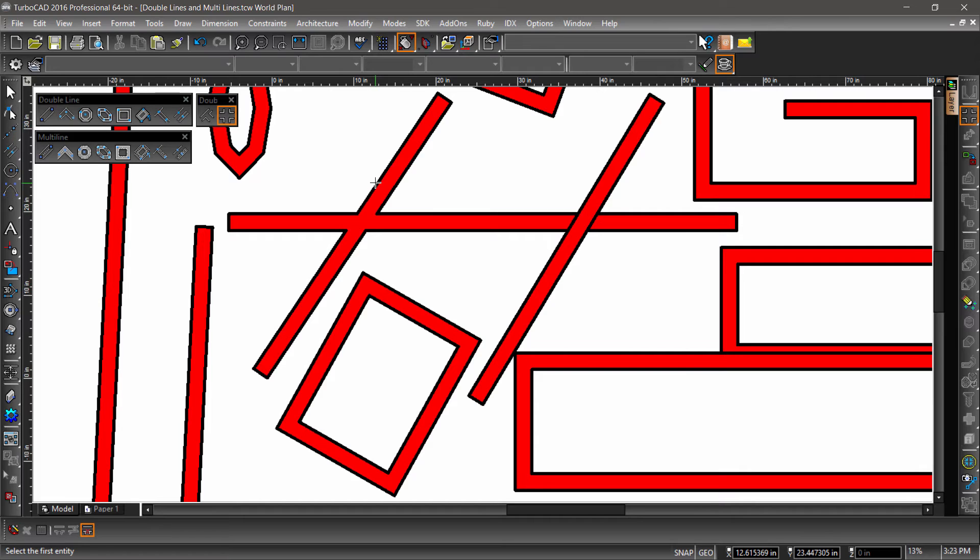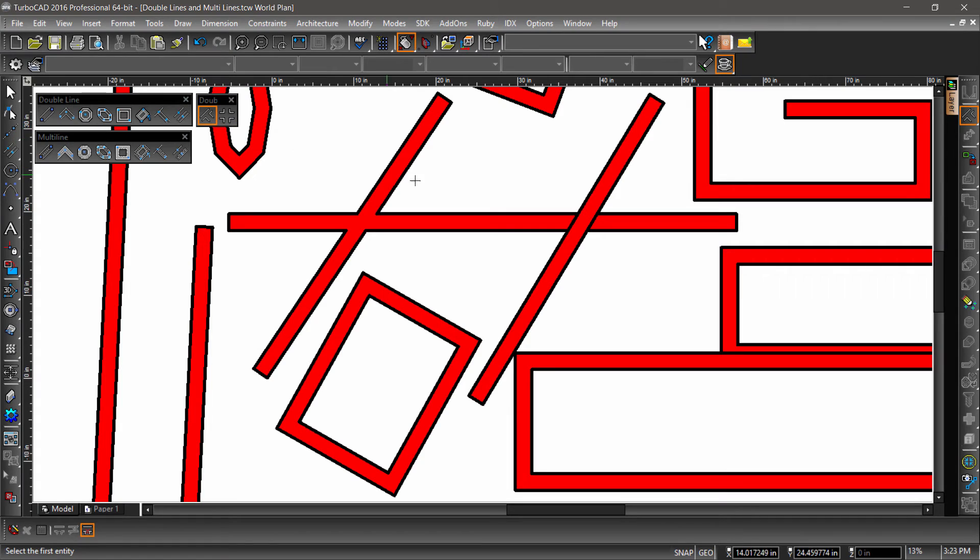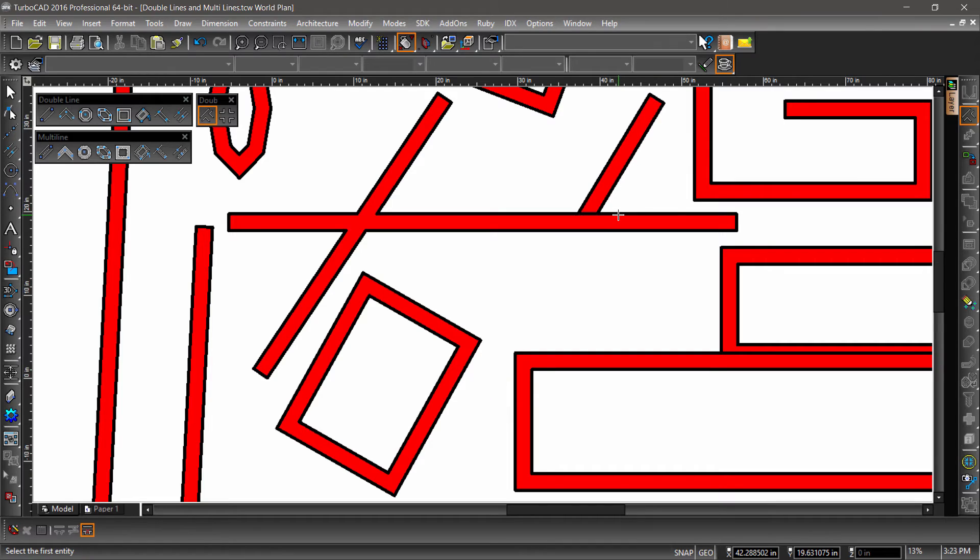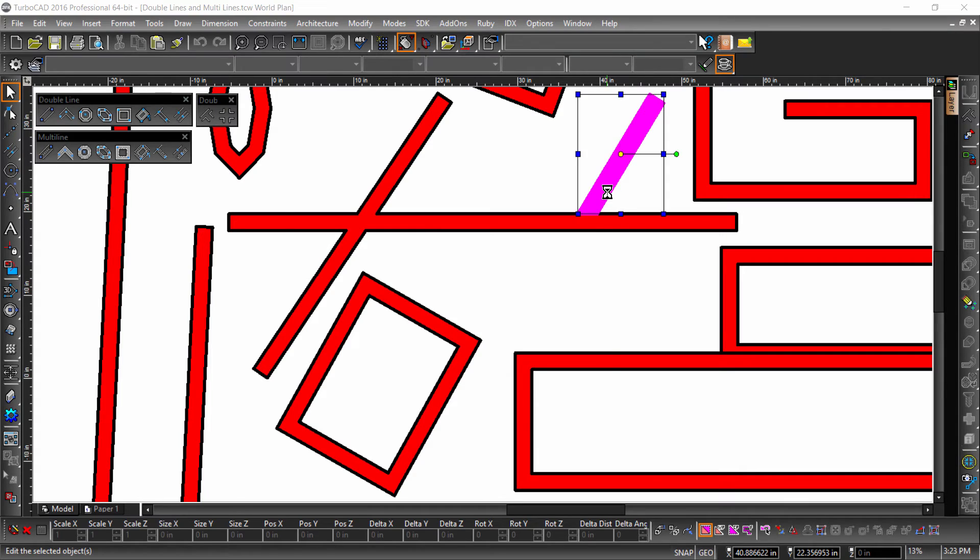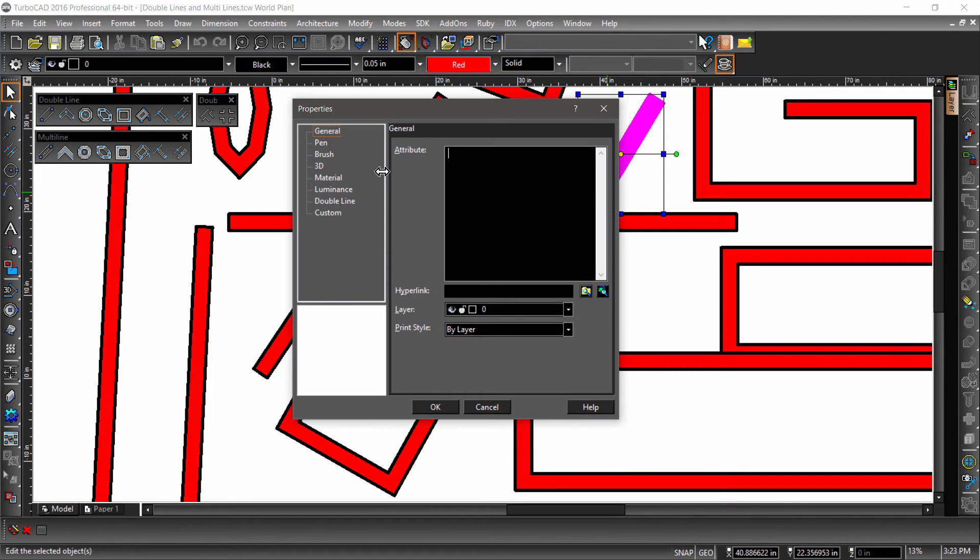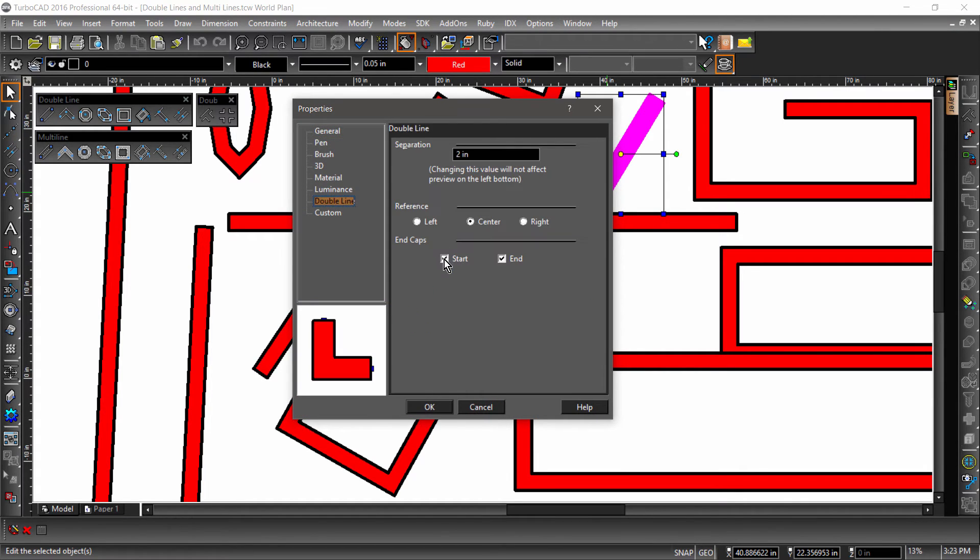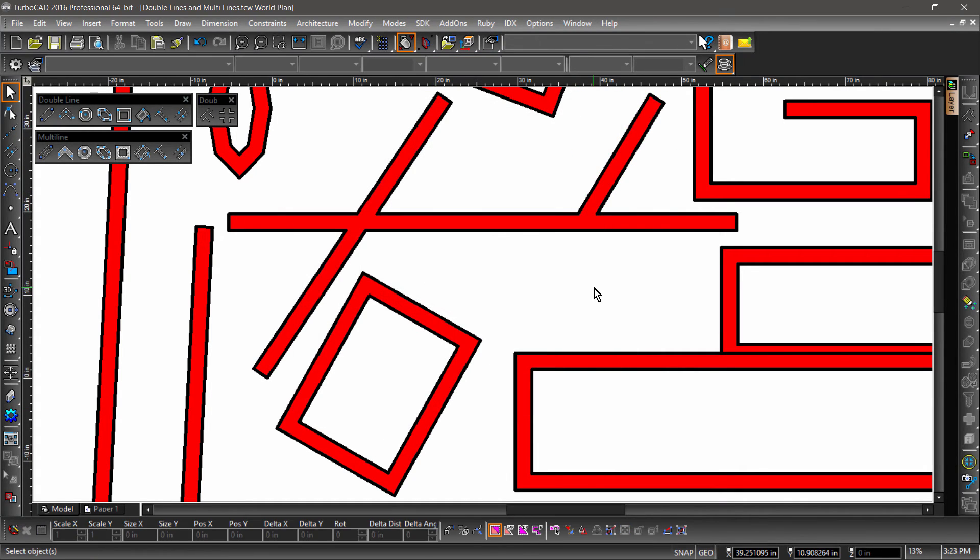To create a T intersection, you will first want to select the line segment opposite the segment that you would like to be removed, then selecting the double line you would like to trim to. Notice that the intersection is not clean. This is because of the end cap. We can remove this by selecting the recently trimmed double line and turning off either start or end cap.